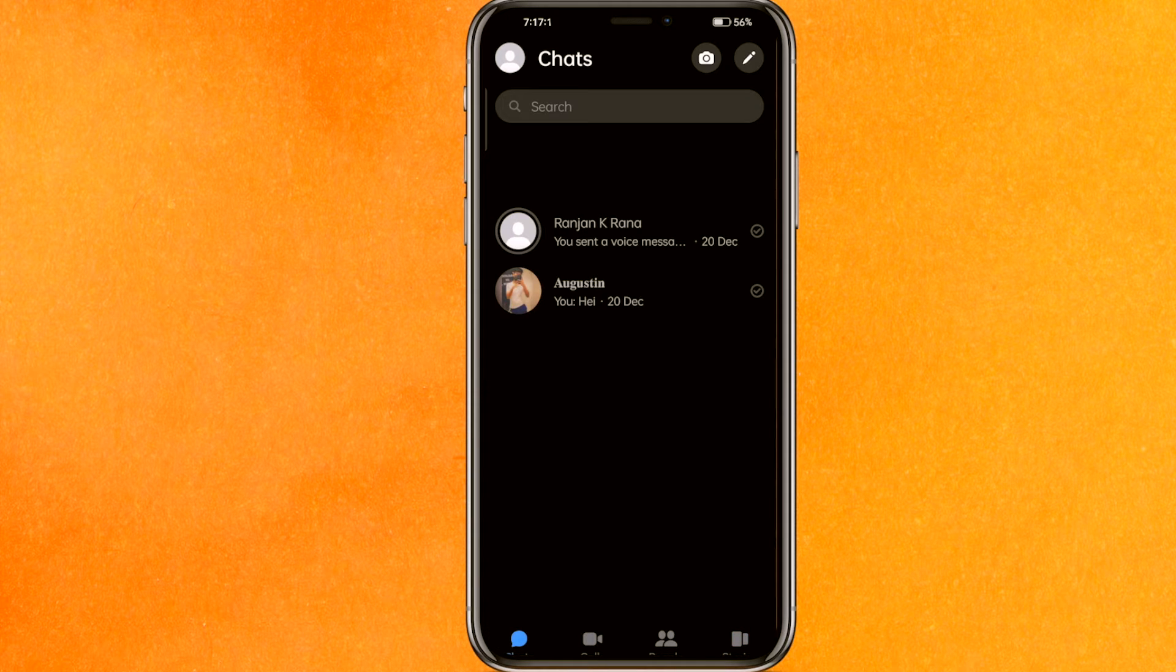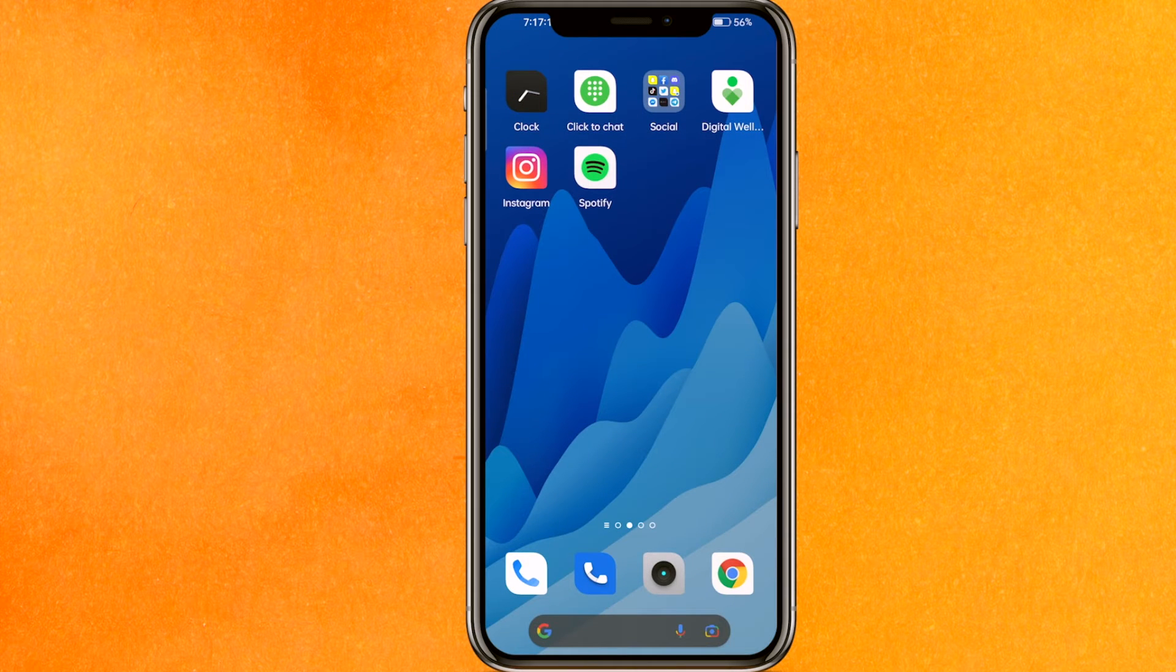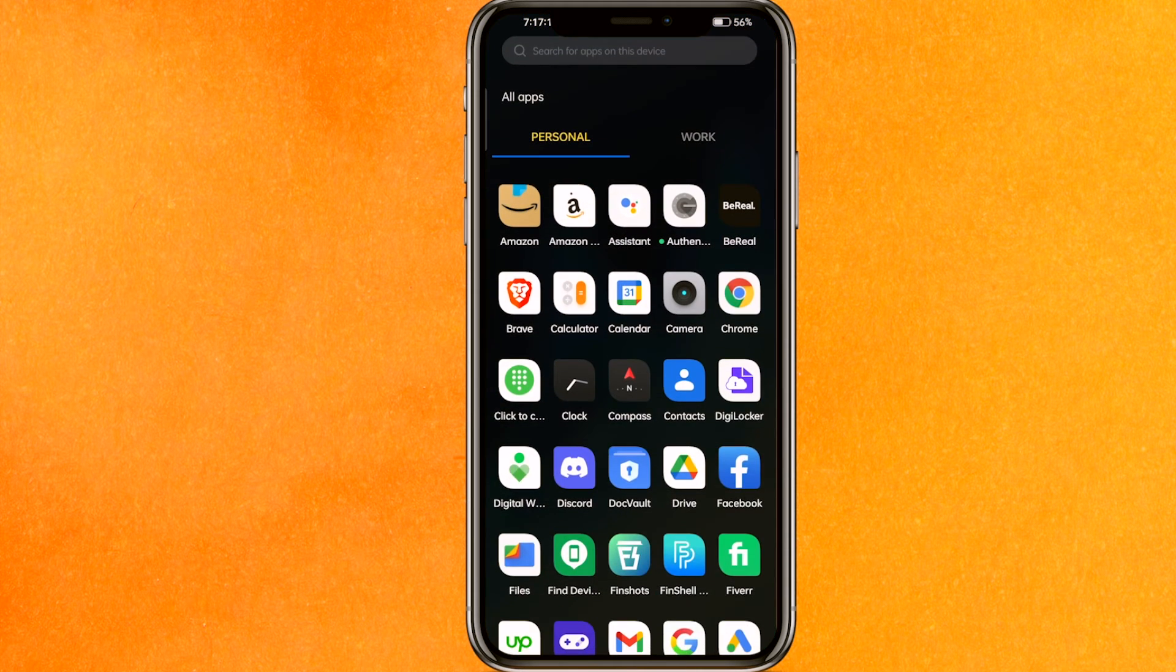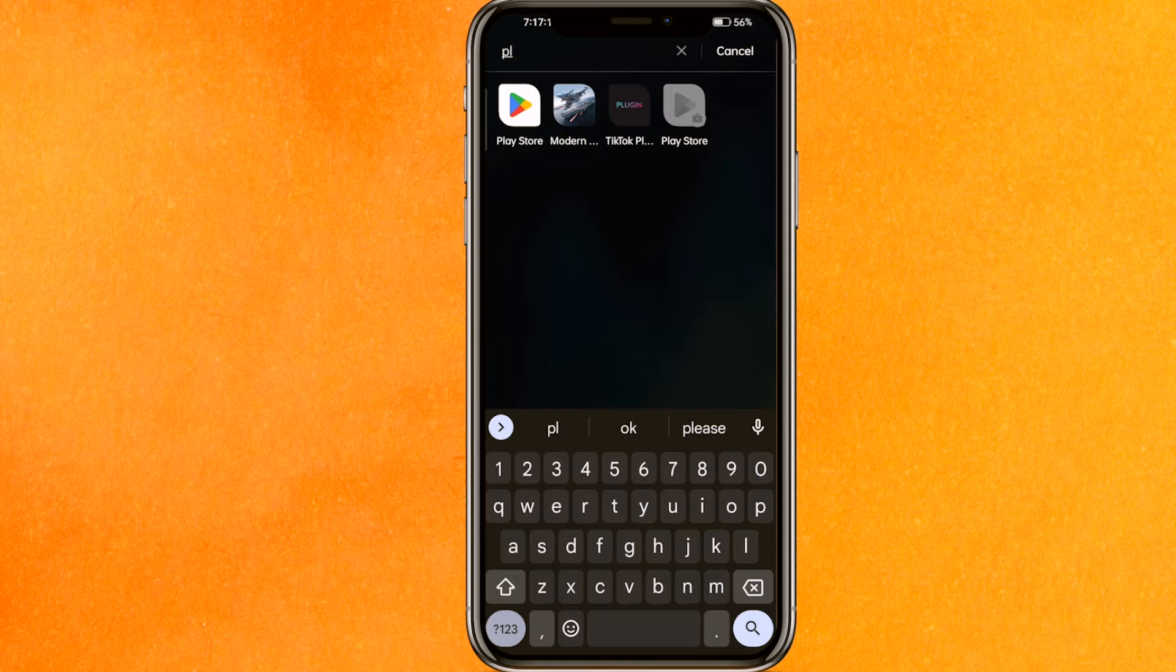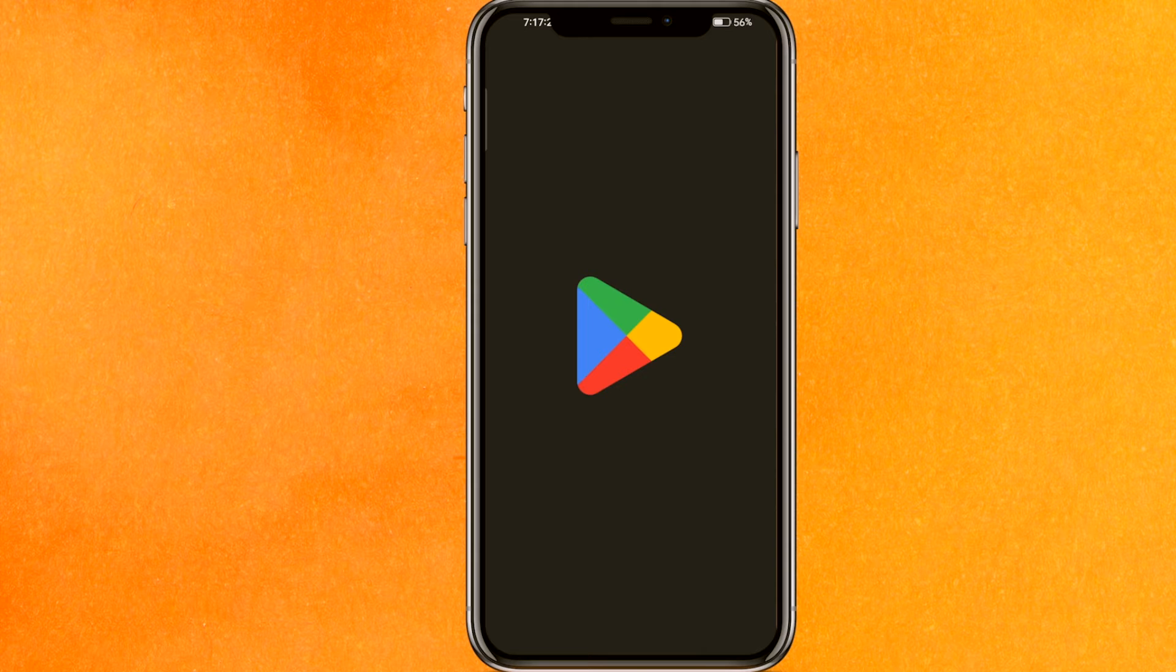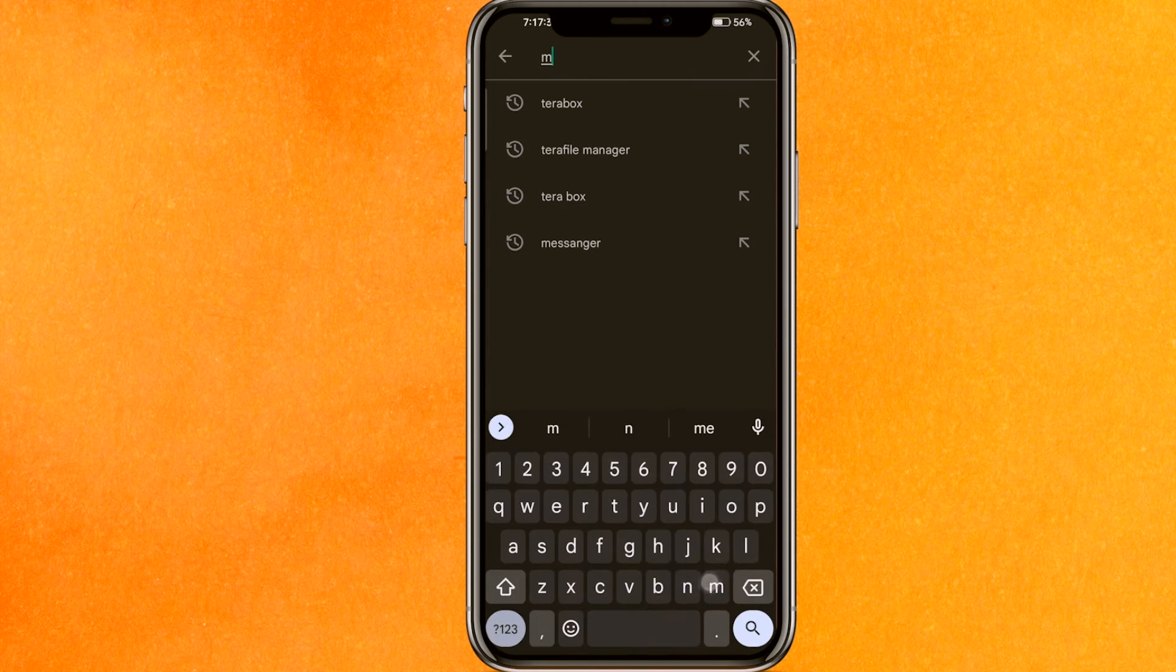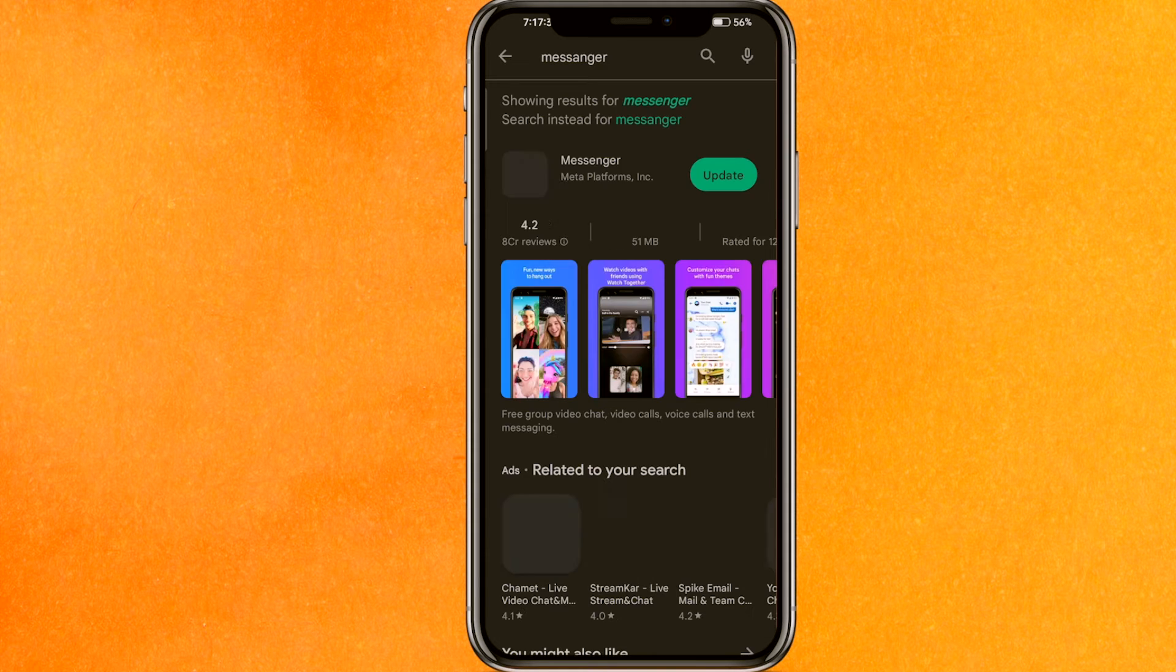The first thing we have to do is go to the Play Store. Let's go into the Play Store mobile application here, and then on the search bar you have to type 'Messenger.' So let me show you—messenger—and just hit enter.